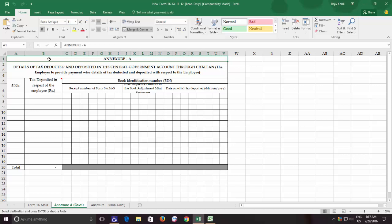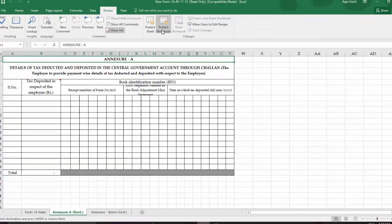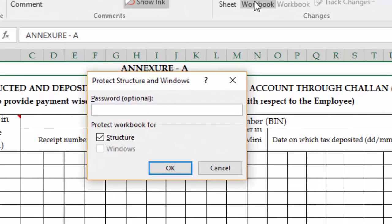To protect a workbook, click the Review tab from the ribbon and then click Protect Workbook. Password is optional, but if you don't want anyone else to unprotect the structure of your workbook, then I recommend you to use a password.